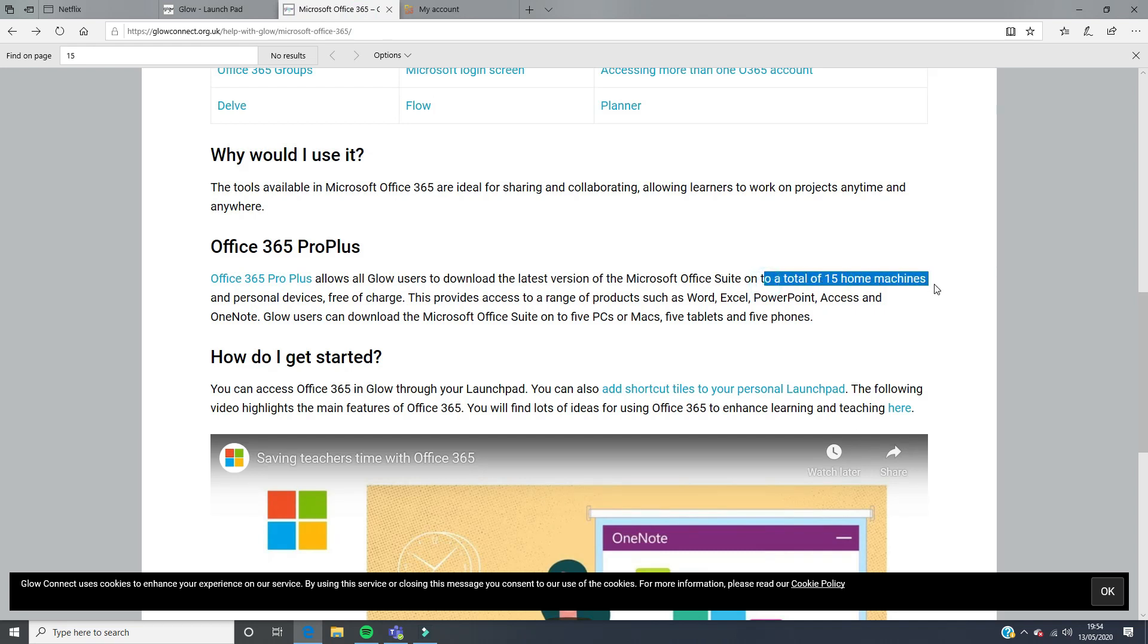And you can download it onto five PCs or Macs, five tablets, and five phones.